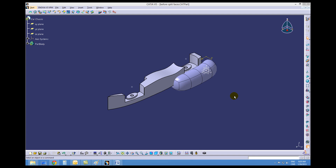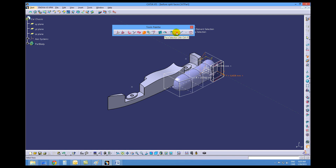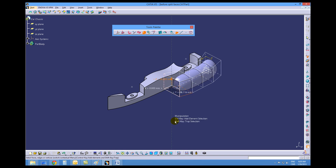Alright, continuing on the cockpit, we're going to pull the front of our Imagine and Shape towards the front of the car. So let's do it this way. Double click your Imagine and Shape, make sure the Affinity icon is selected, the Faces icon is selected, and choose this front face.